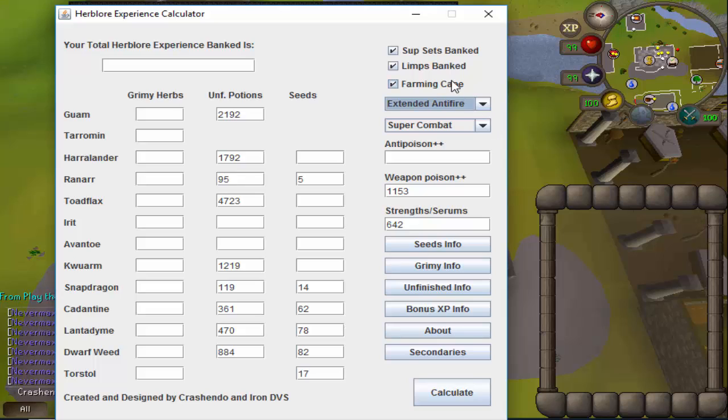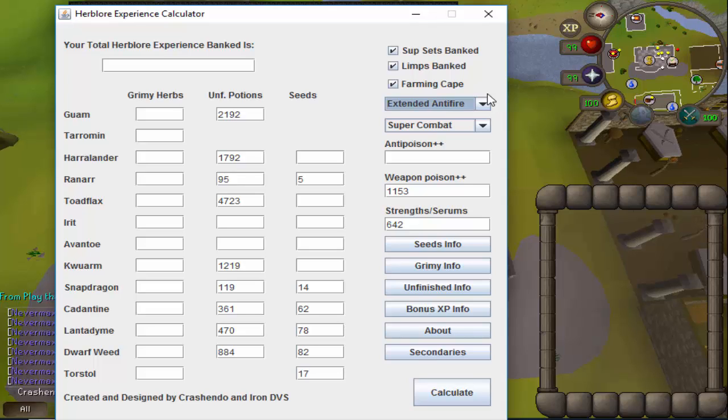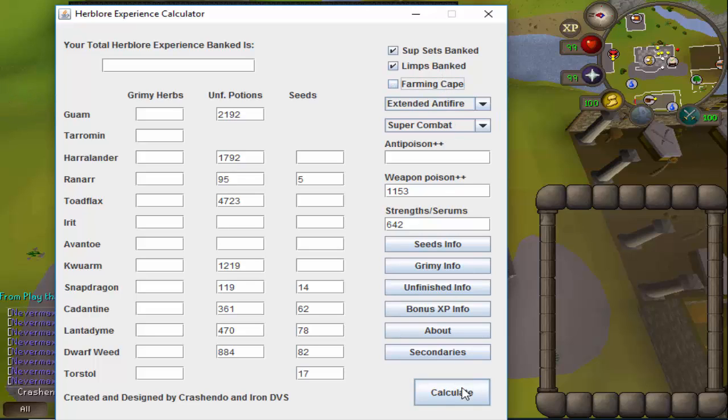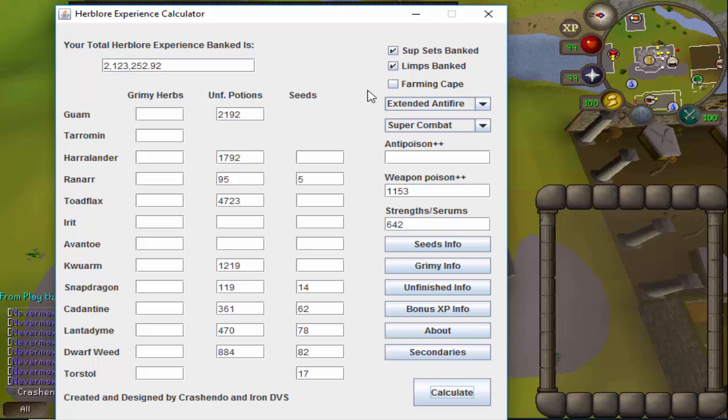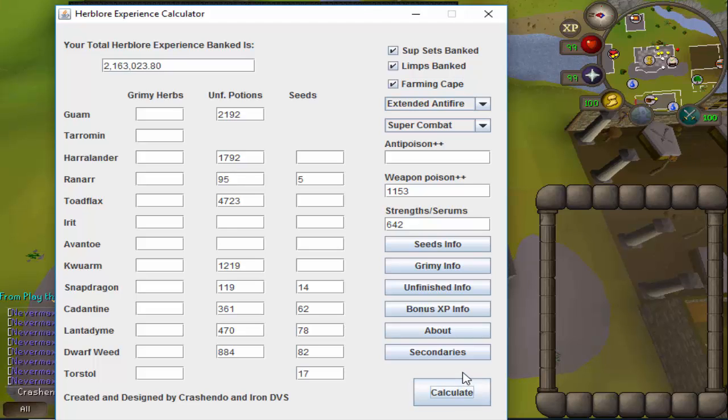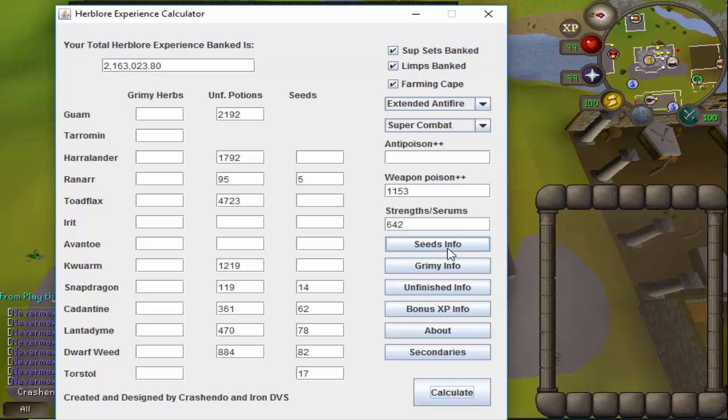Now just to give you guys a bit of an idea of what the farming cape does for you as far as experience goes for Herblore: if I uncheck this and calculate my XP really quick, I have 2,123,252.92 Herblore experience without the farming cape. If I check the farming cape however, it goes up to 2,163,000, so it's a fairly nice increase. Farming cape does make quite a difference.